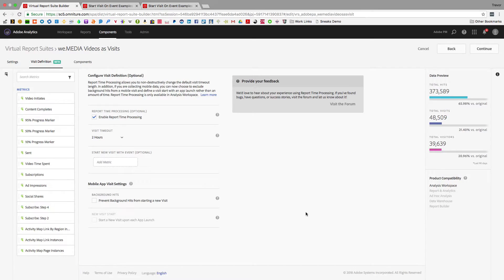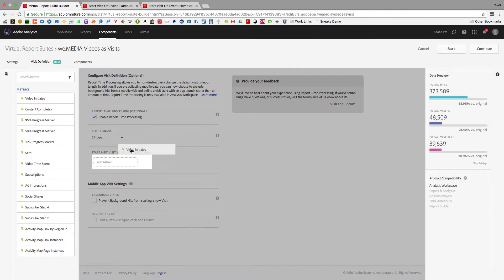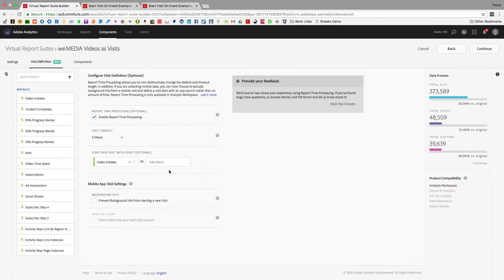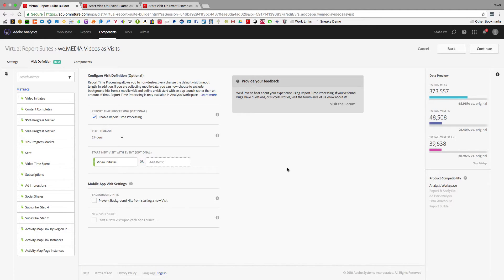So I'm going to show you a cool example of how this works. Basically all you have to do is drag in any metric you want. You can drag in as many as you want and it will start a new visit on any of those events.